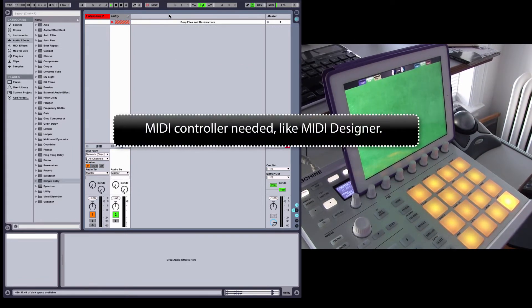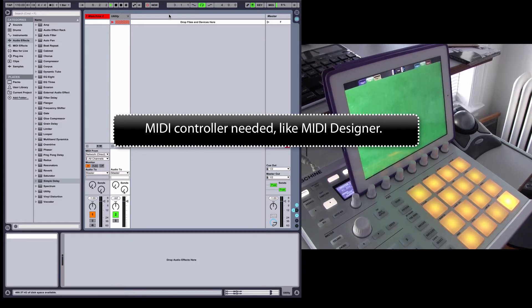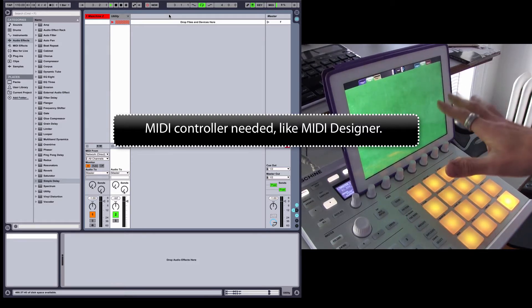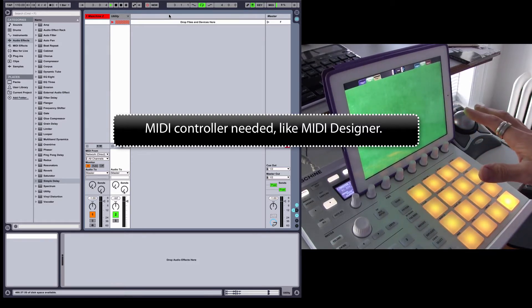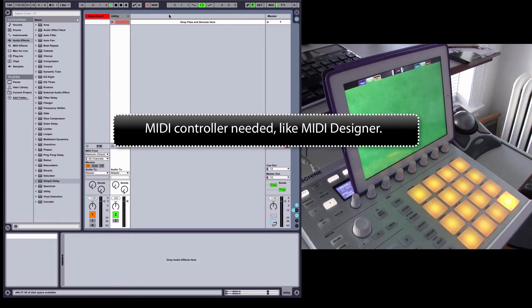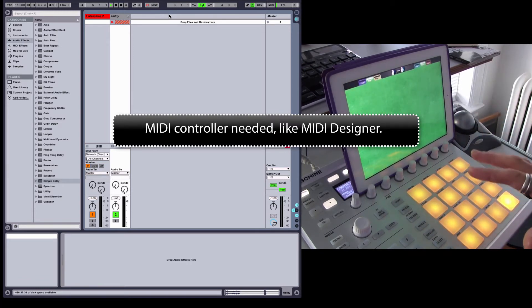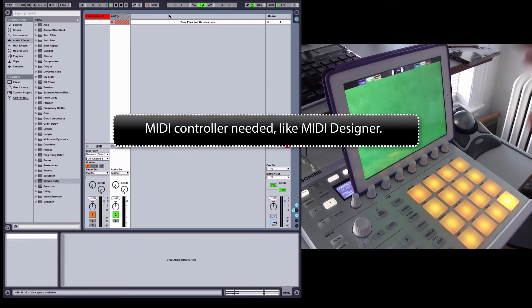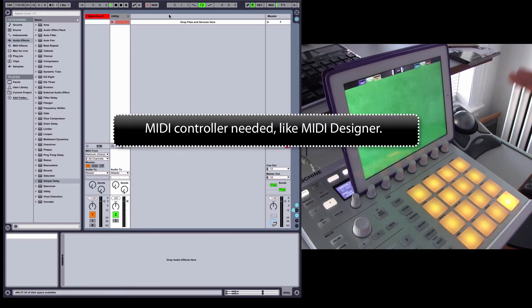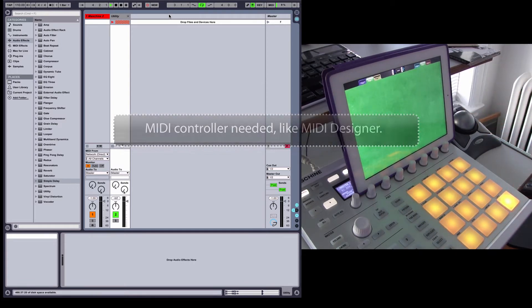I need a MIDI controller also, just to get the loop button. In this case I'm using MIDI Designer. Any simple MIDI controller will work for this tutorial, and in future tutorials we'll do things that we can only do in MIDI Designer.